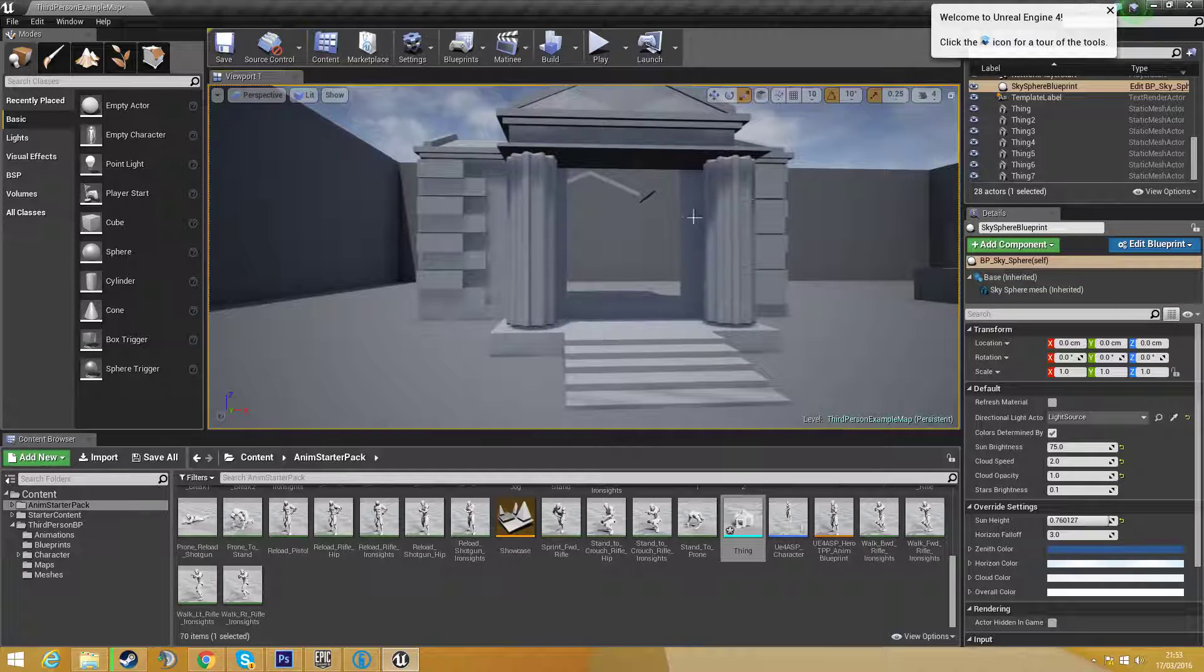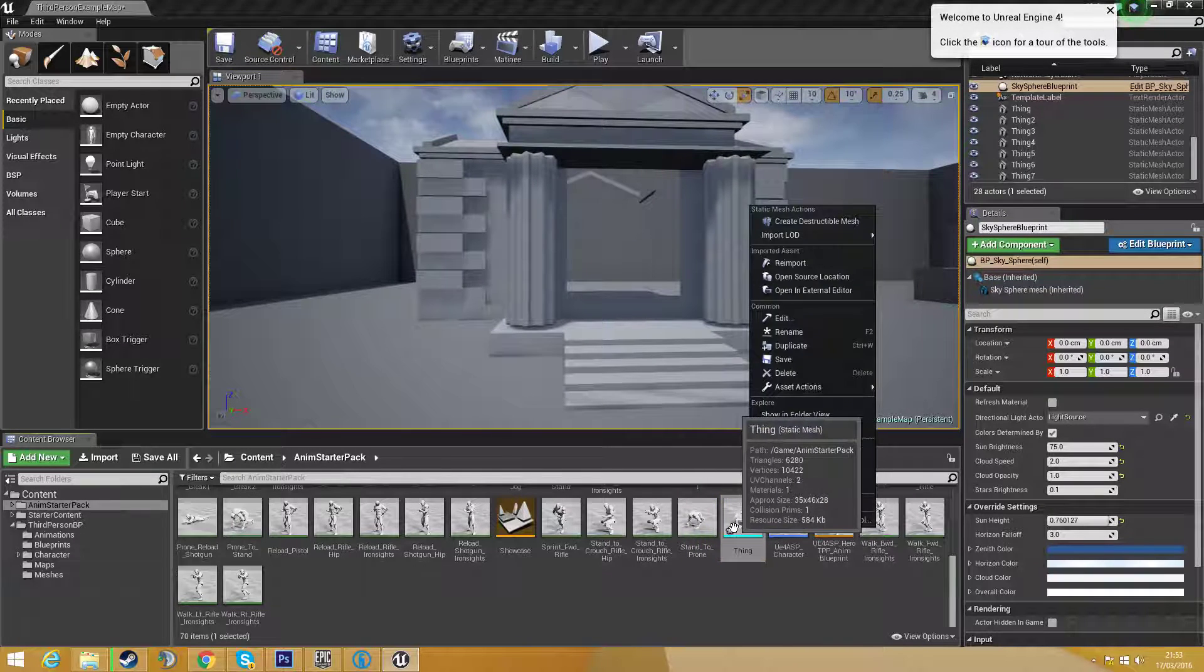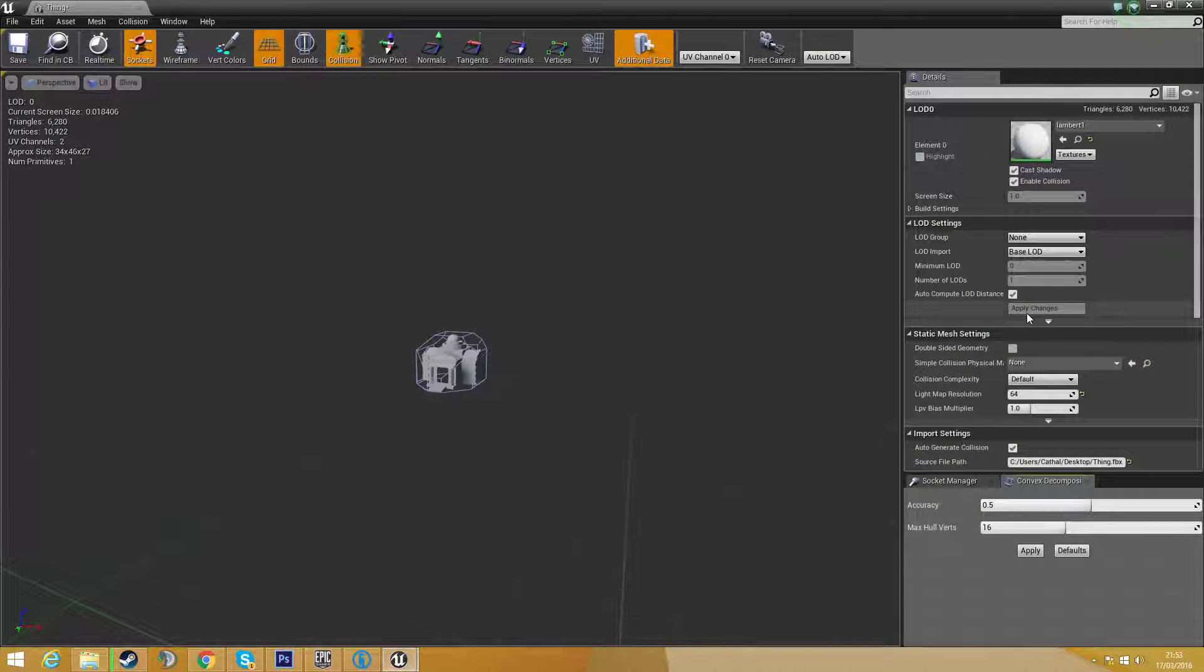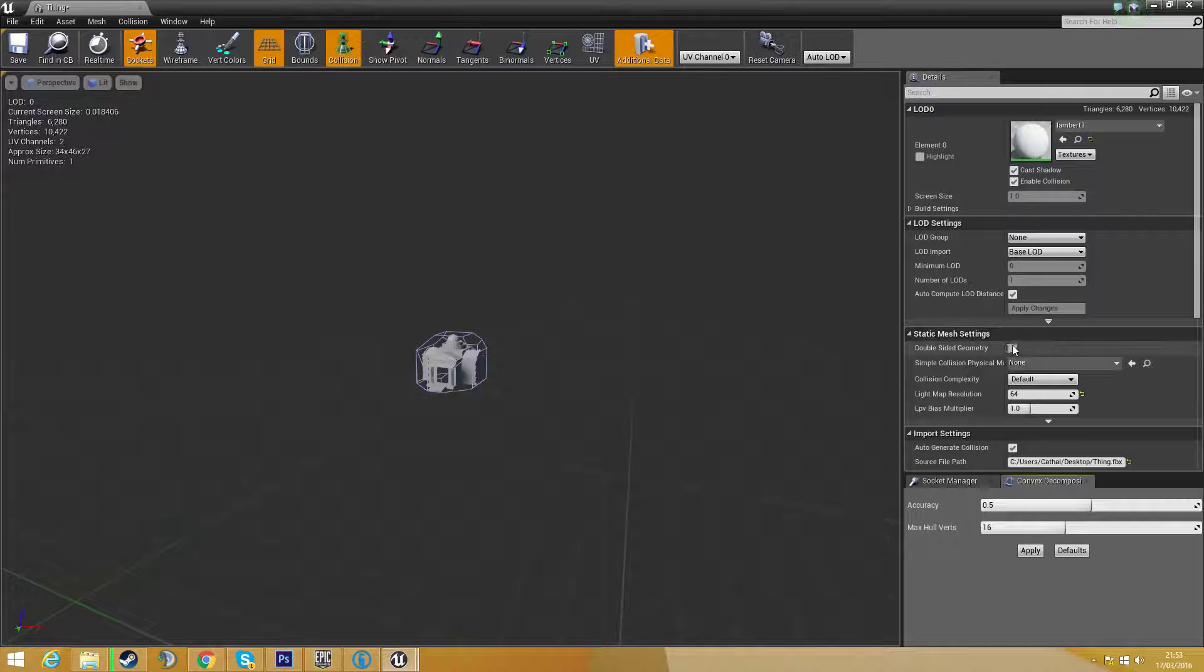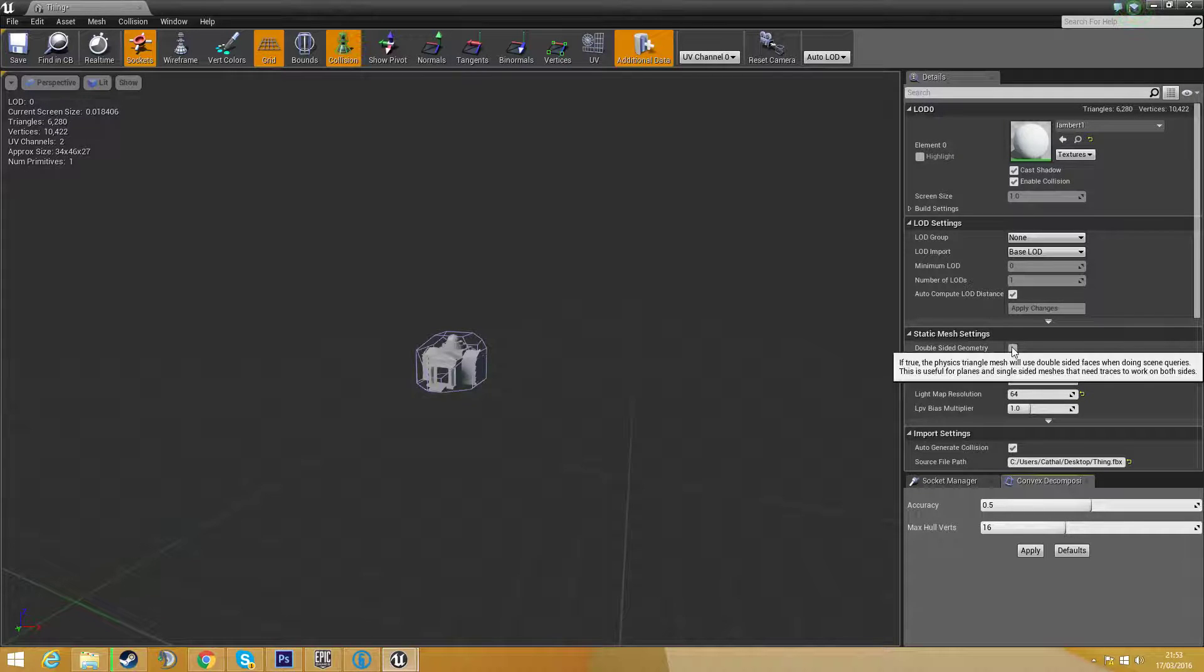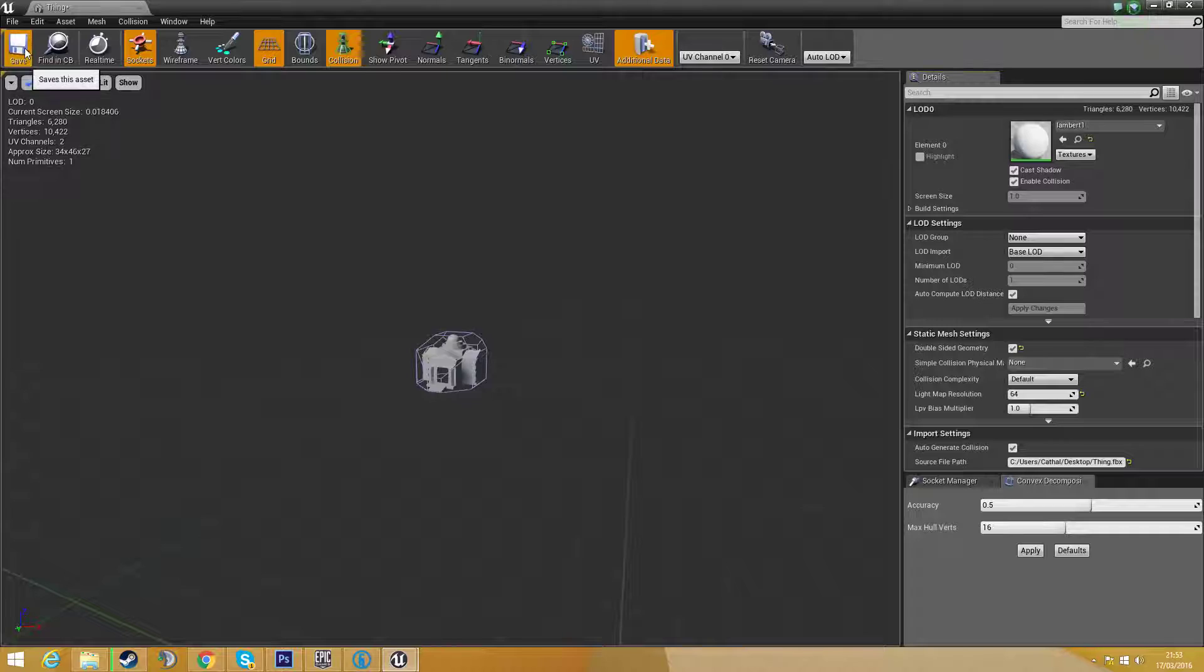So how do we fix this? Firstly we want to click our object and open it up by double clicking it. We want to go to static mesh settings and check double sided geometry.